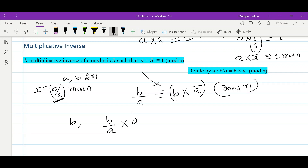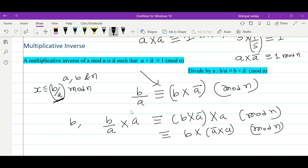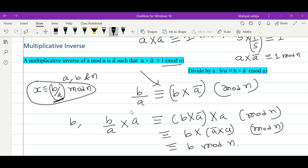For any b, if we perform division by a and then multiplication by a, we are multiplying with a also. If we simplify using the associative rule, we get ā times a modulo n, and since ā times a is congruent to 1 modulo n, we finally get b modulo n. So the motivation is: to find x, this division operation is required, and it ultimately translates to multiplication with the multiplicative inverse of a.